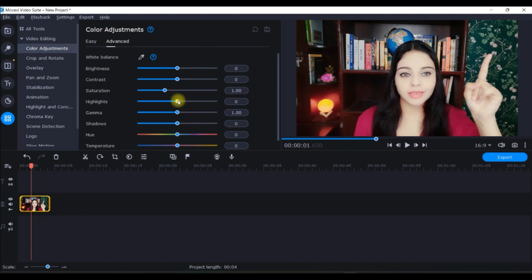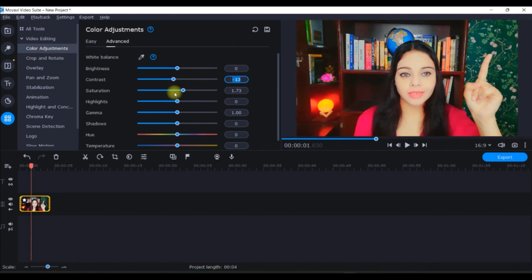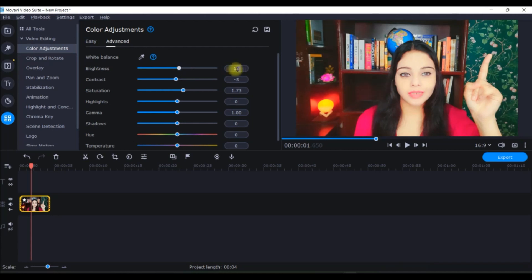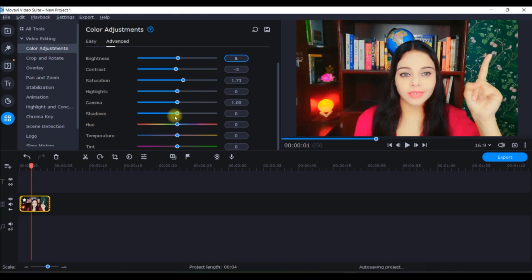I personally prefer the Advanced option because it gives me more control over the color adjustments I want to do. Here I will increase the saturation a little bit, and bring the contrast down — minus five would do good for me. I can also increase the brightness a little bit, just five. I'm okay with these color adjustments. You can also change the temperature, shadow, and many other options, so you can play around and change these values to get the desired color effect.